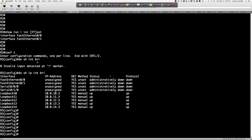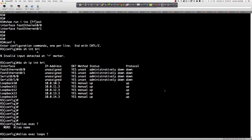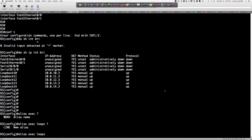Let's say I want to see only the loopback interfaces and catch all information associated with them. One advantage aliases have over shell processing is that we can specify the different areas within privilege levels where you can execute the command. So if I say 'alias exec' — this is very common — and we'll call the alias 'loops'. The command we want to run when we type 'loops' is: 'show ip interface brief pipe include' and, since we don't know if it's uppercase or lowercase 'L', we use brackets for that loopback match.